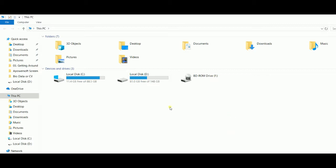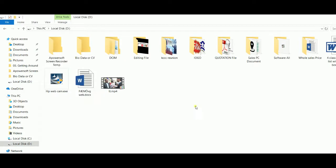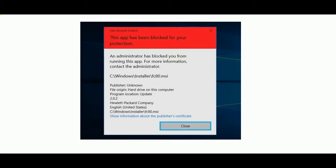We have a lot of software installed in Windows 10. There is a lot of administrator logging in. We have an HP webcam and we have installed this software. An administrator has blocked your firm from running this app. For more information, contact the administration. We have to face this problem and see the software installation.